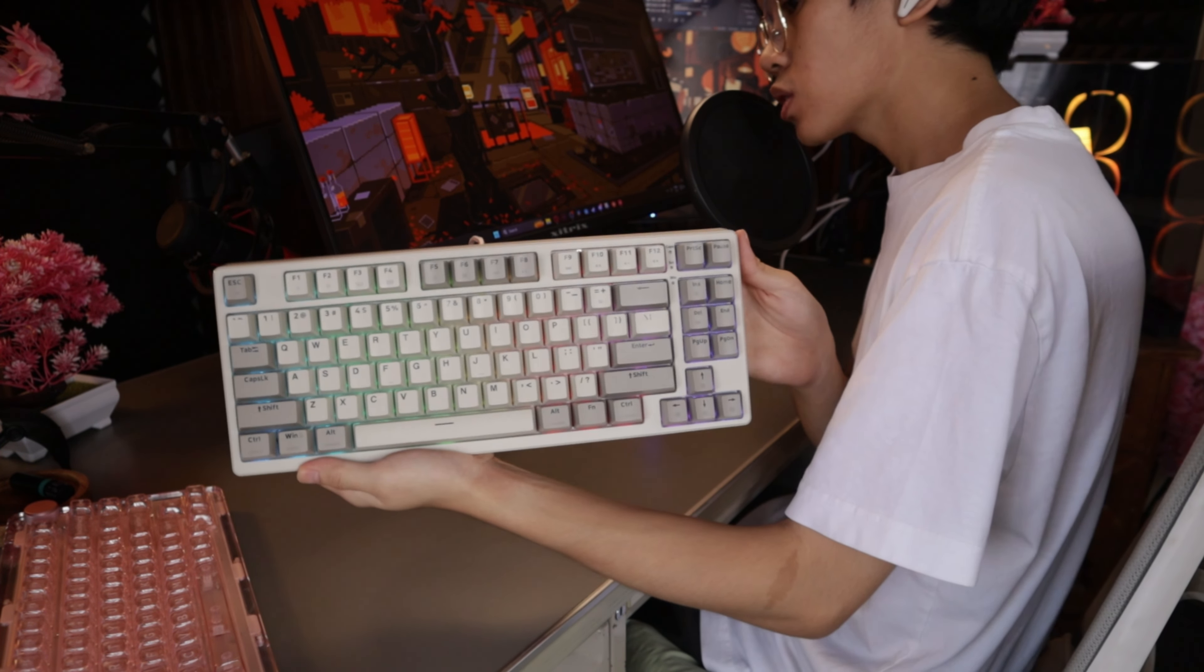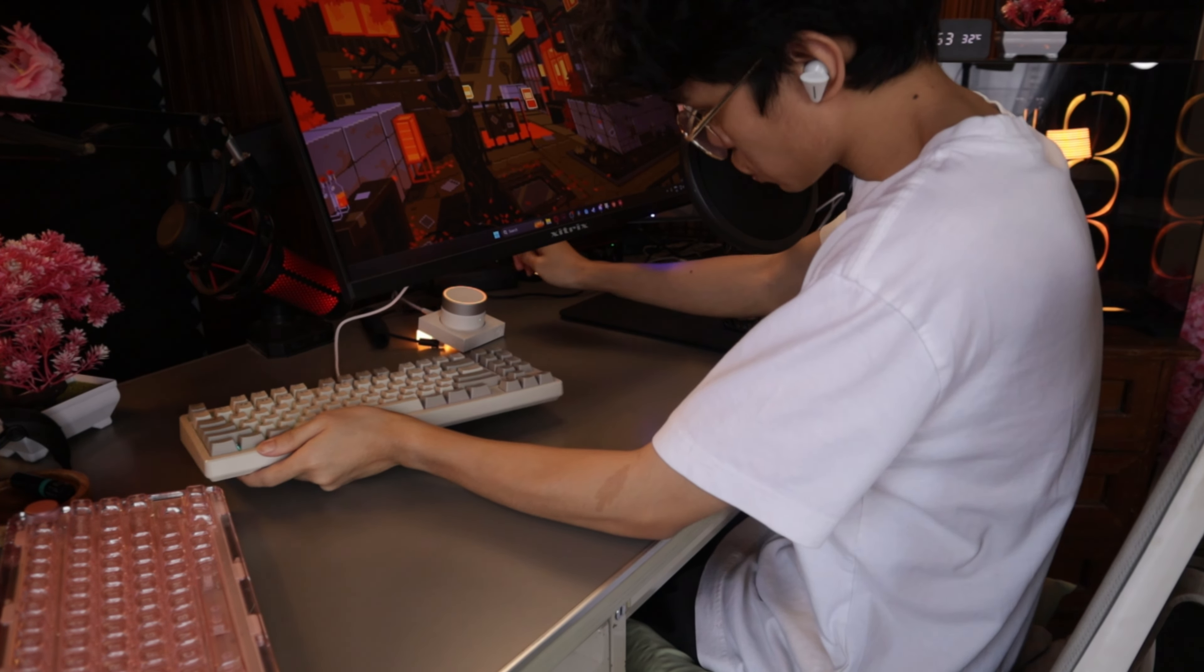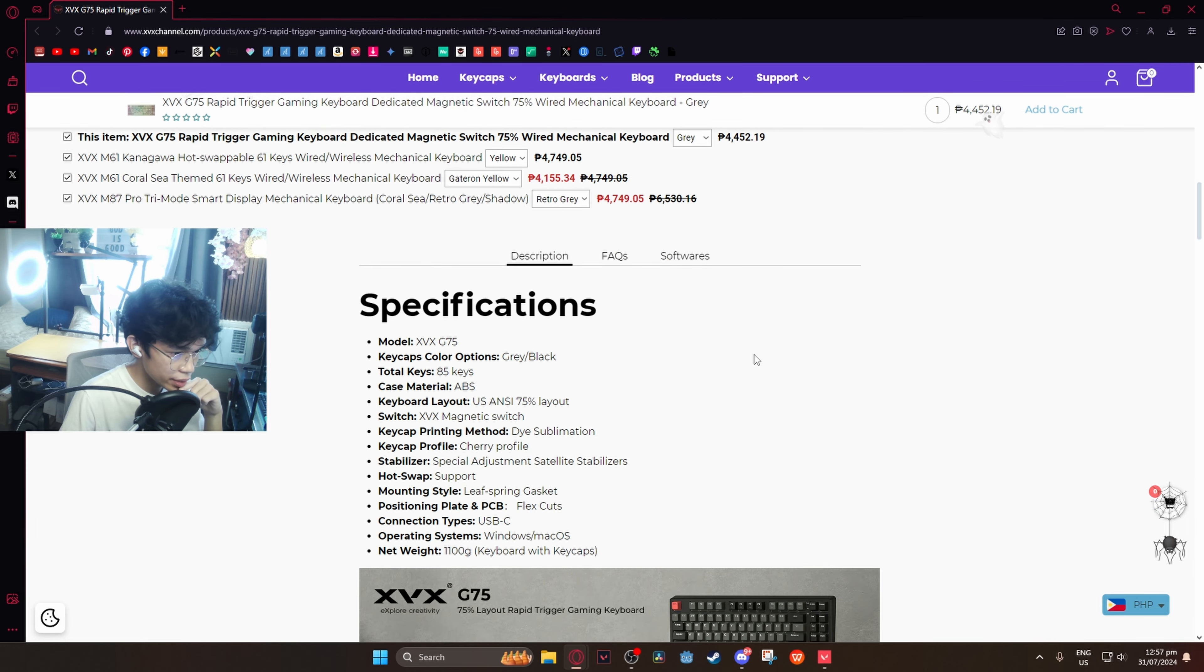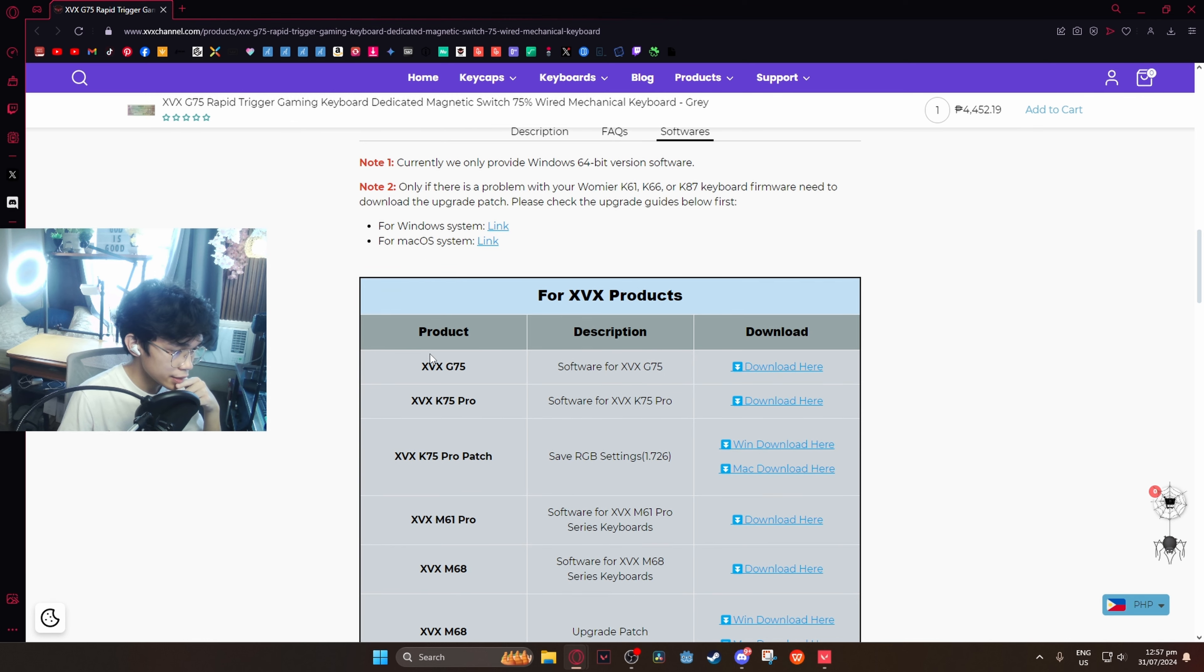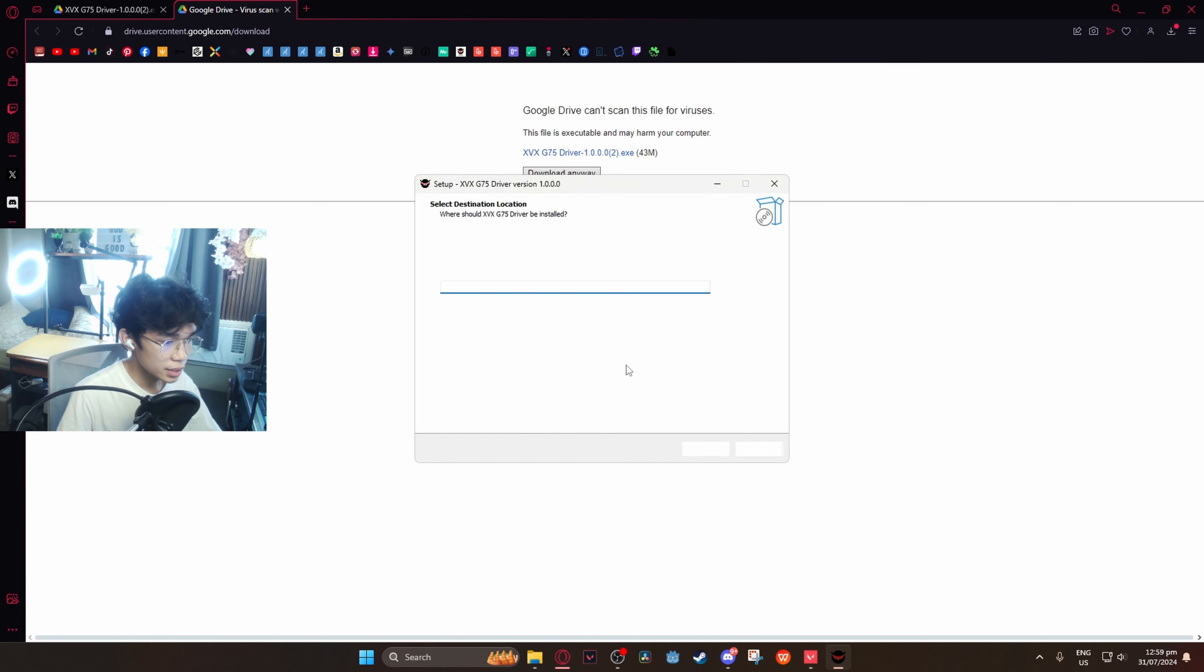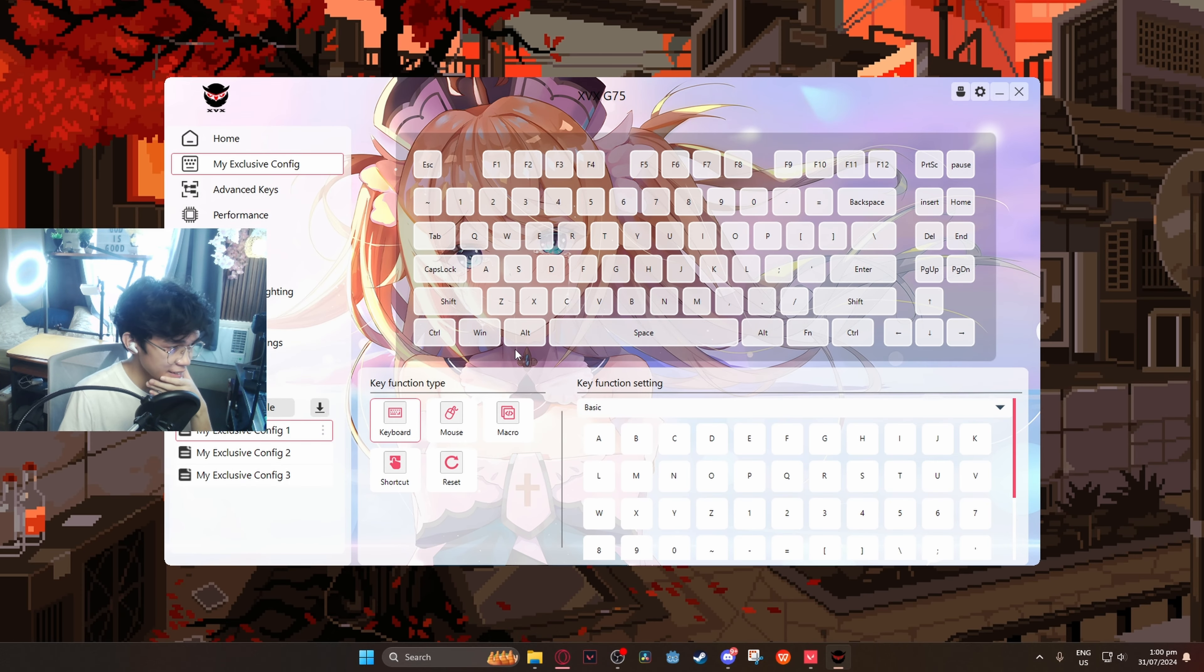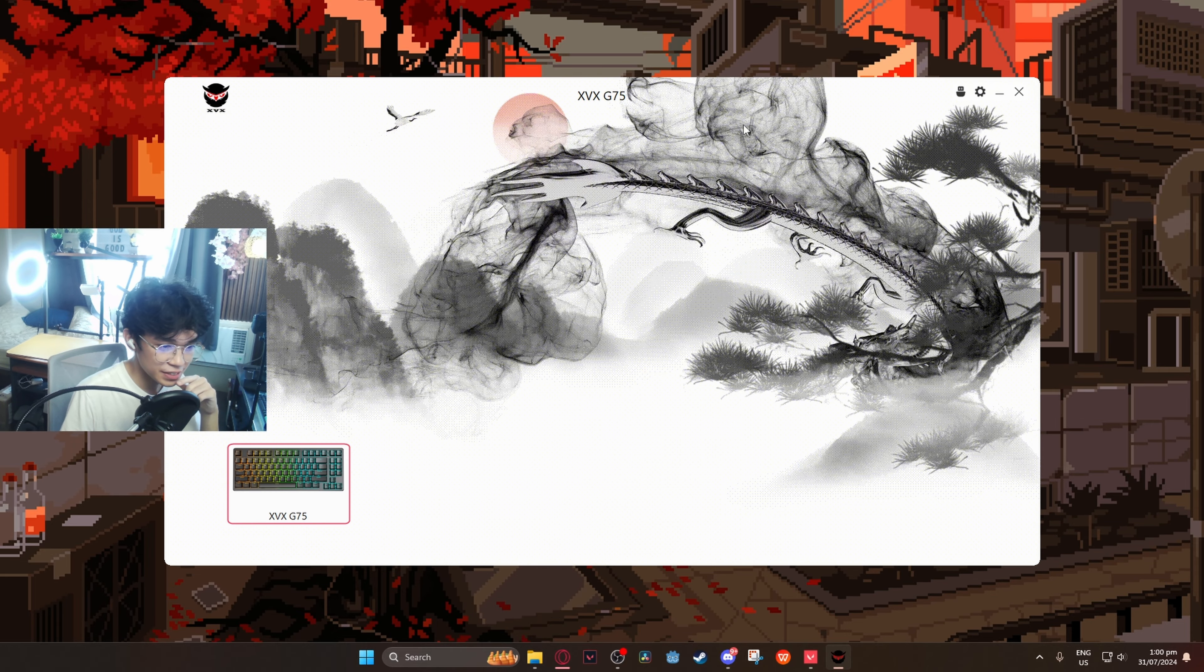Okay, I just plugged it in and here is the RGB. Very nice, I have no problems with them. Now let's go ahead and install the software and see more of its features. So I have the website over here, first link in the description. So if we scroll down I think I did see softwares over here, and yeah here it is, the XVX G75. Download English, install that, launch it. Okay, the background is pretty. Some of you will definitely like it, amazing background.